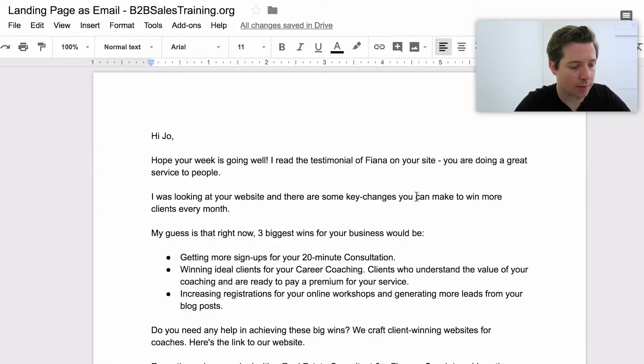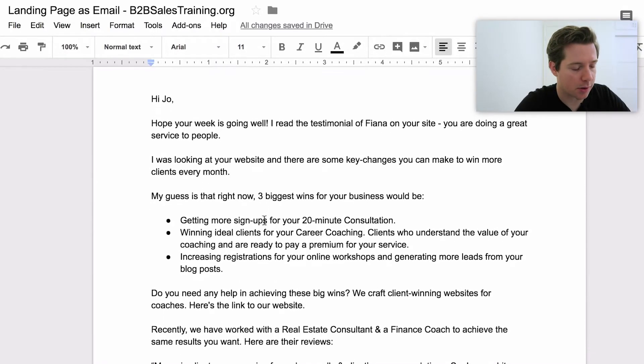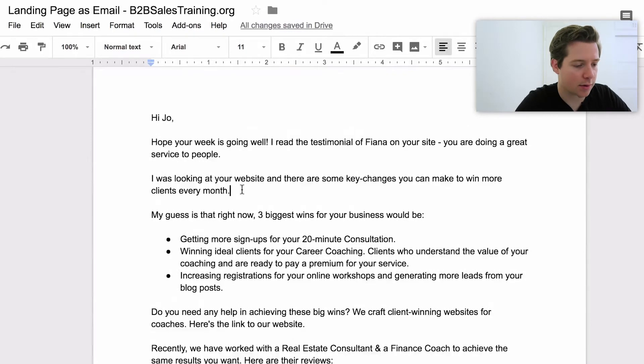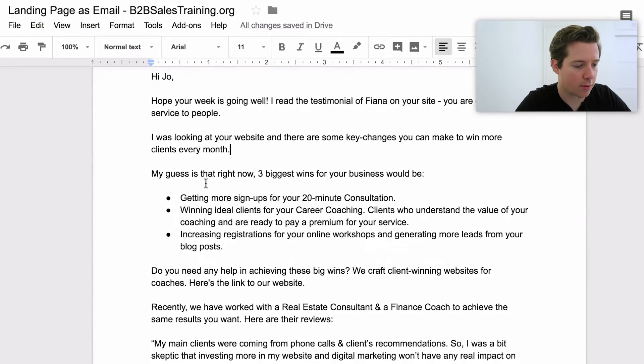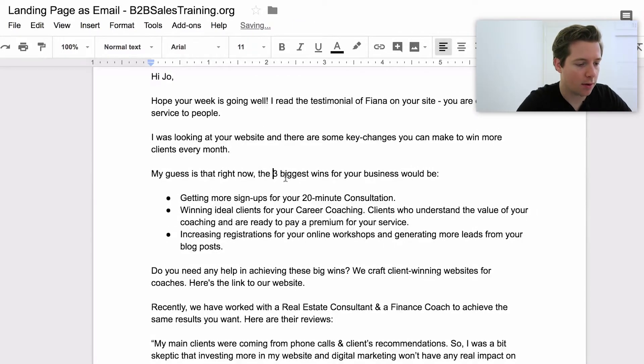'I was looking at your website and there are some key changes you can make to win more clients each month.' My guess is that right now the three biggest wins for your business would be...